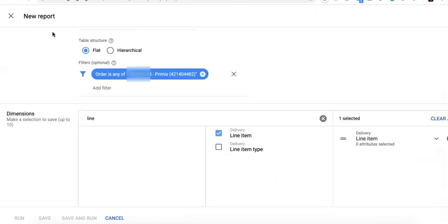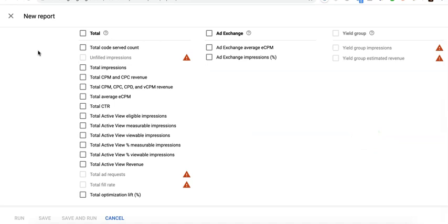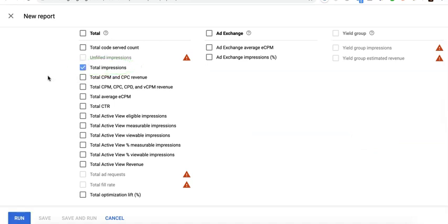Then you run your historical report on Google Ad Manager. I'll filter it by the Primus order and break it down by line item. What I need from here is the total impressions, and I'll go ahead and run it.